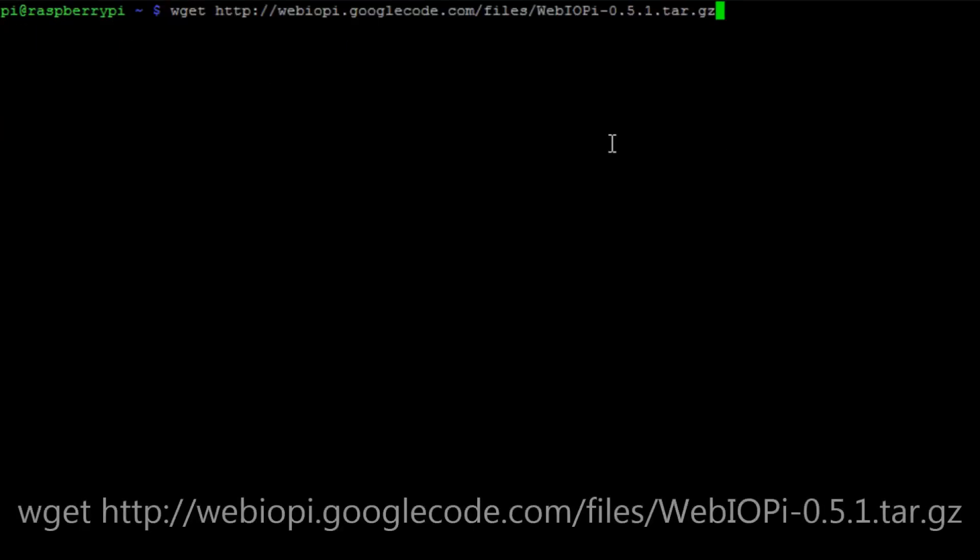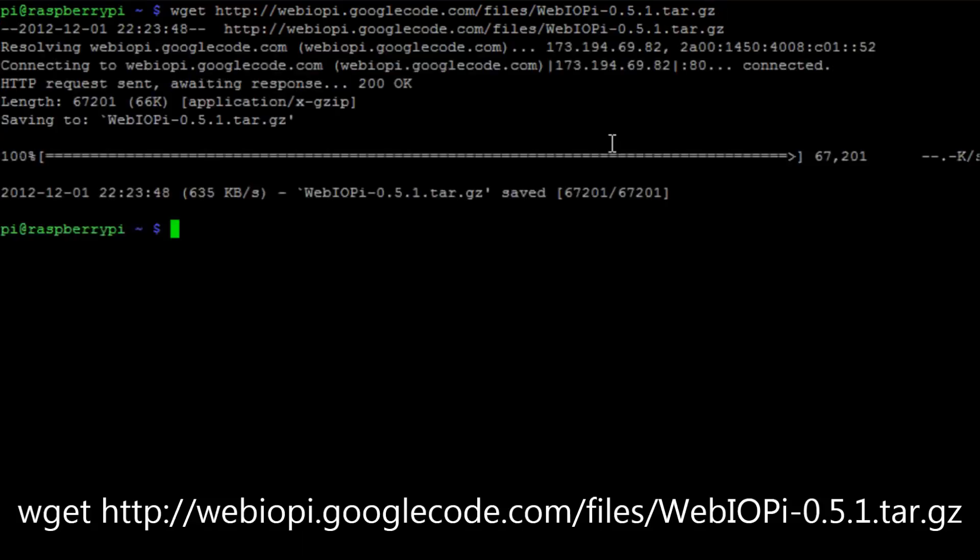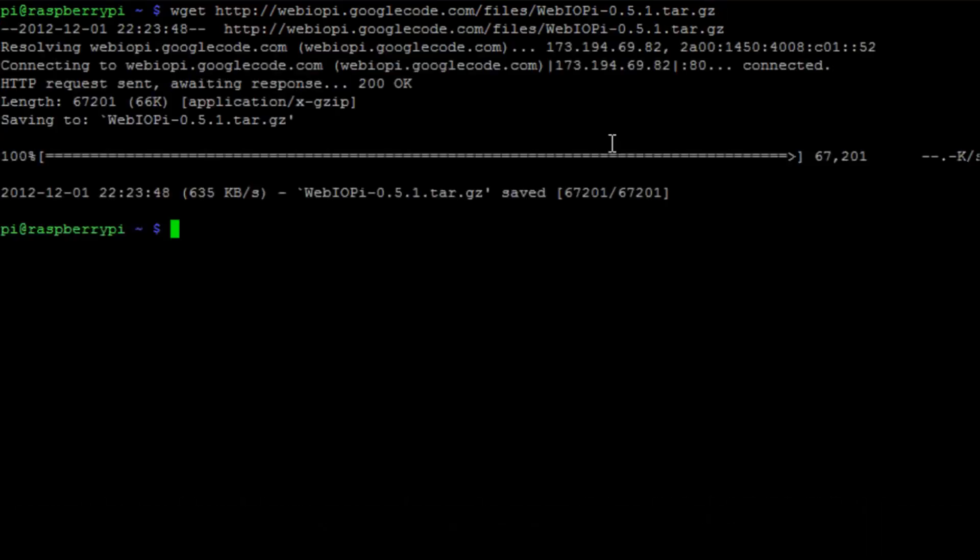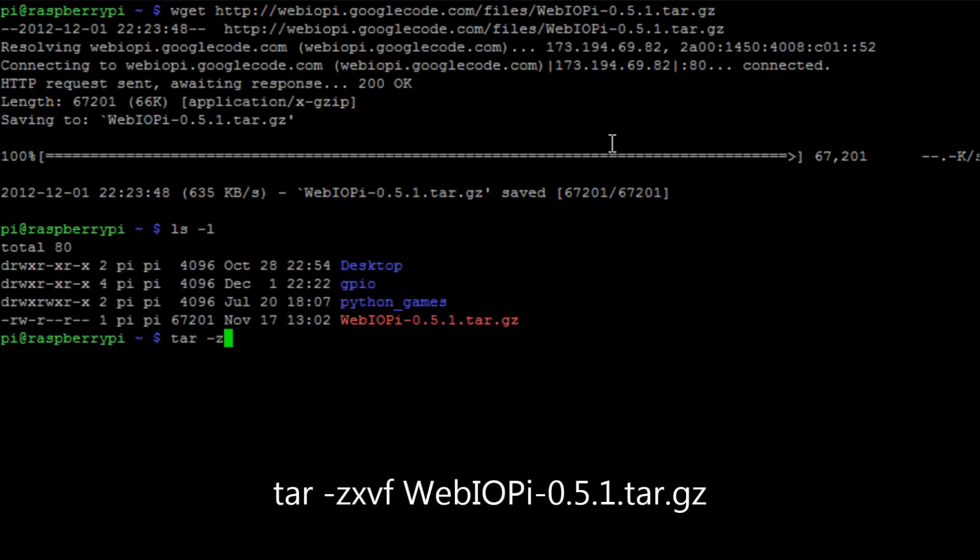Run the command wget and then put in that long URL there. If you're not sure if that's the latest version just go to webiopi.googlecode.com and have a look there for the latest version.